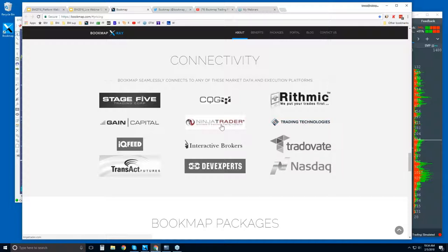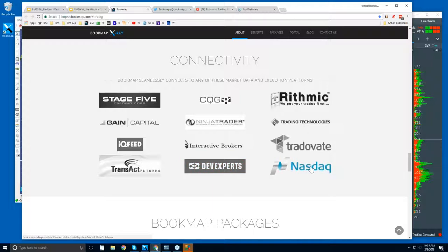You can see other trading platforms here as well, like NinjaTrader, Interactive Brokers Trader's Workstation, or TTX Trader Pro. We connect to the API of these platforms as a possibility. However, we recommend just using Bookmap as a platform and connecting directly to your data feed. We support CQG, Rithmic, IQ Feed, Transact, dxFeed (for connection to GDAX and NASDAQ Total View). GDAX is for cryptocurrencies, and you will get that for free when you become a client.